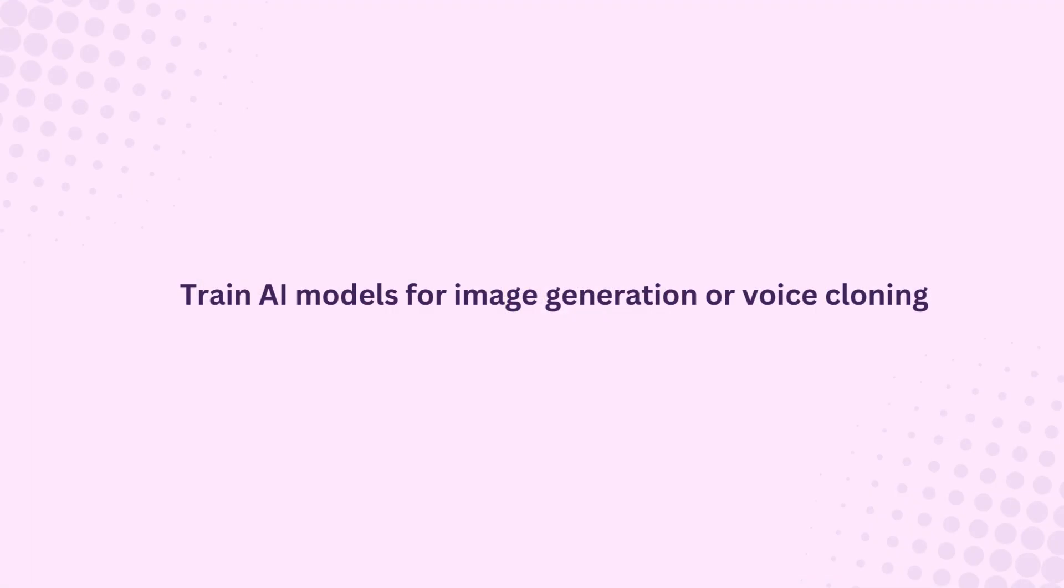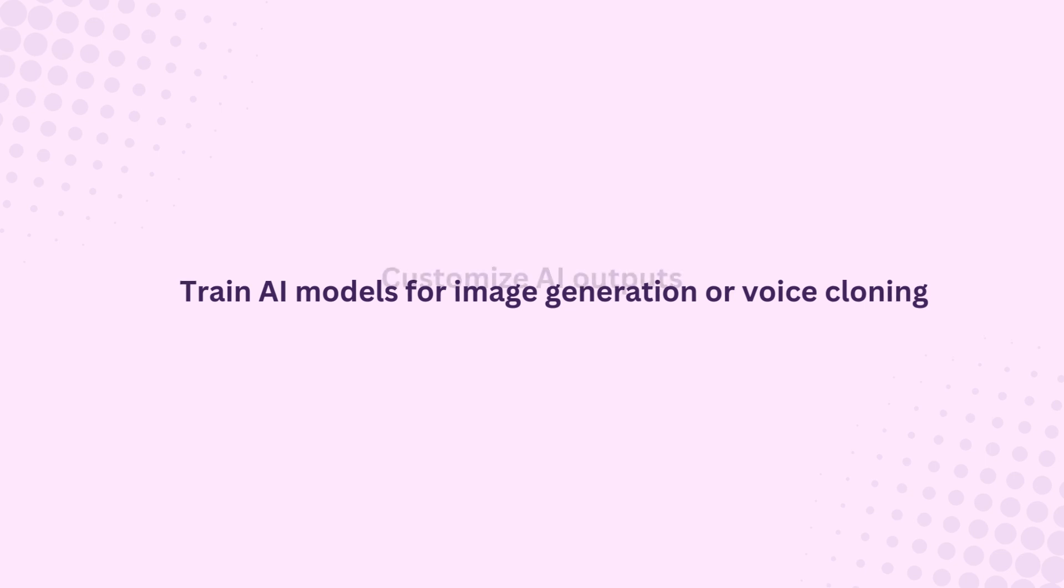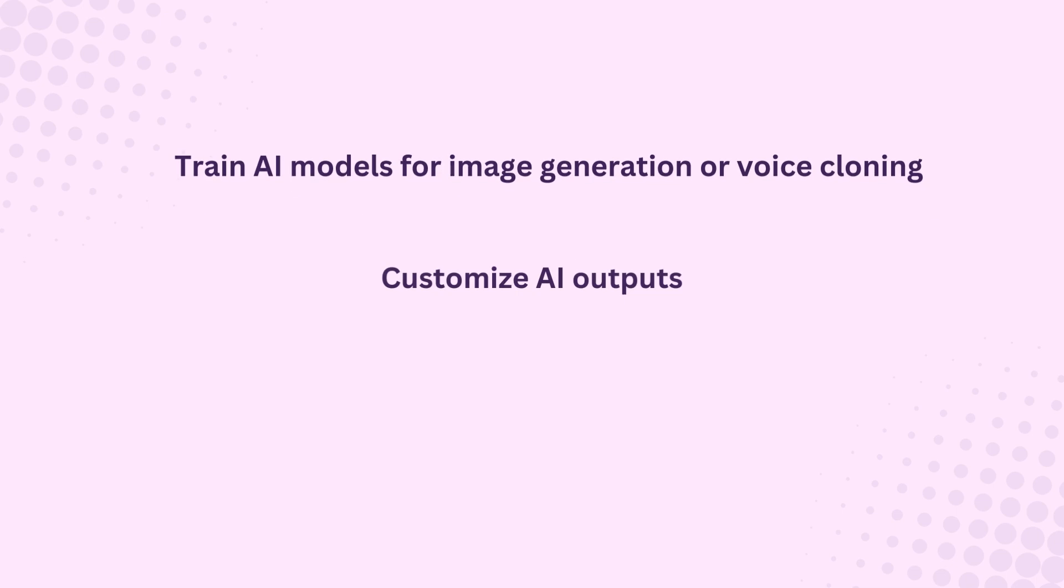Here's what makes it so amazing. Train AI models for image generation or voice cloning. Weights AI provides tools that allow you to create your own custom models. Whether you want to generate artwork or clone voices, you can do it all with ease. Customize AI outputs. Want your AI to generate images in a particular style or have your voice model sound exactly like yours? No problem. You can customize the outputs to suit your exact needs based on your own data and preferences.